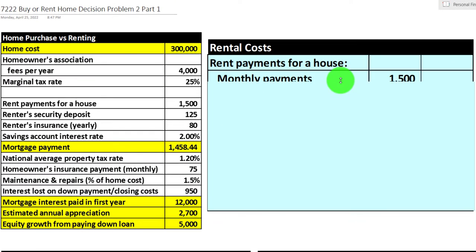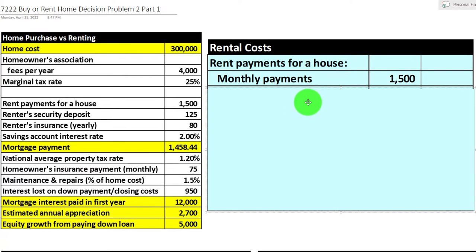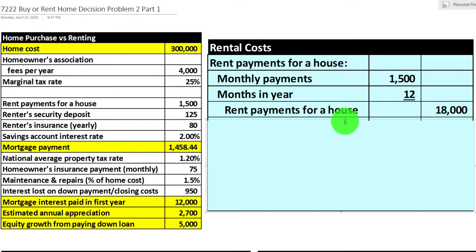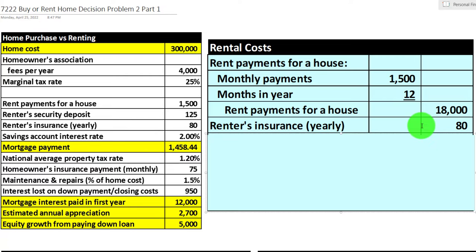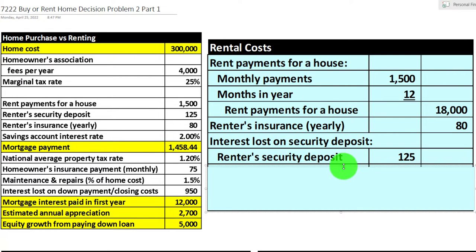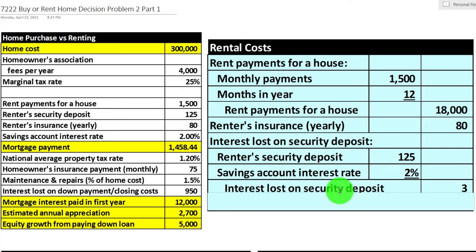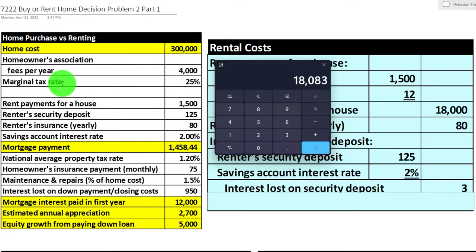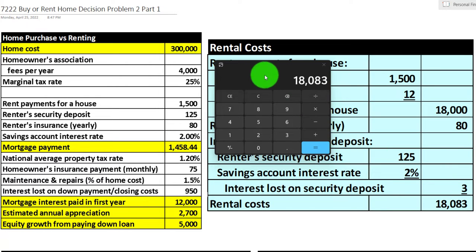Rental costs are pretty straightforward. Monthly payments are $1,500, and with 12 months in a year, that's $18,000 per year. We've got renter's insurance at $80. Then there's the interest lost on the security deposit — if the security deposit is small, that interest lost calculation is often immaterial. At 2% on $125, that's basically $3. So $18,000 plus $80 plus $3 gives us $18,083 for the total rental costs.